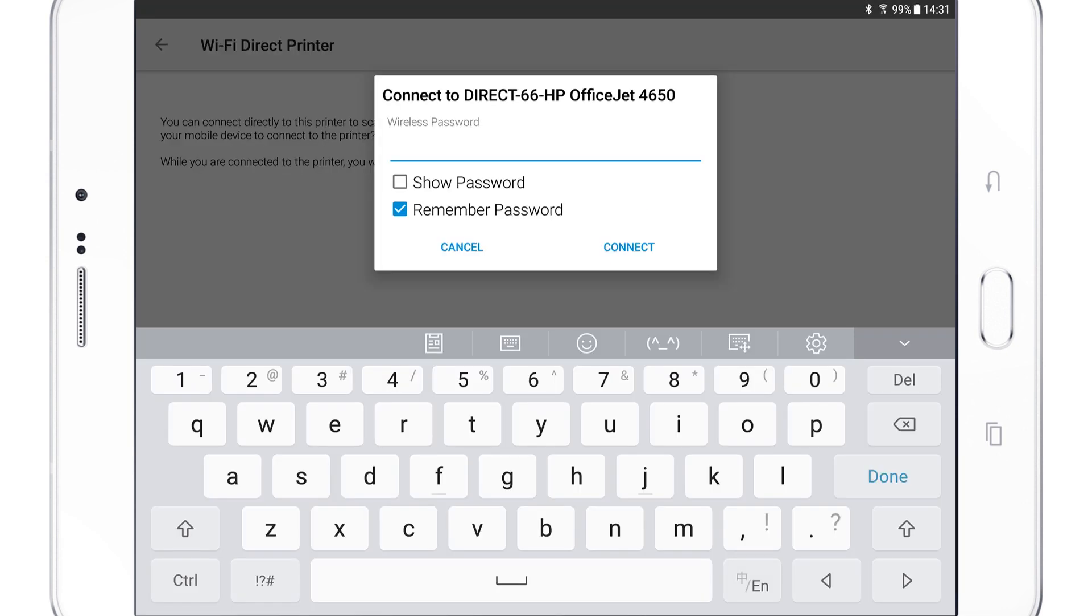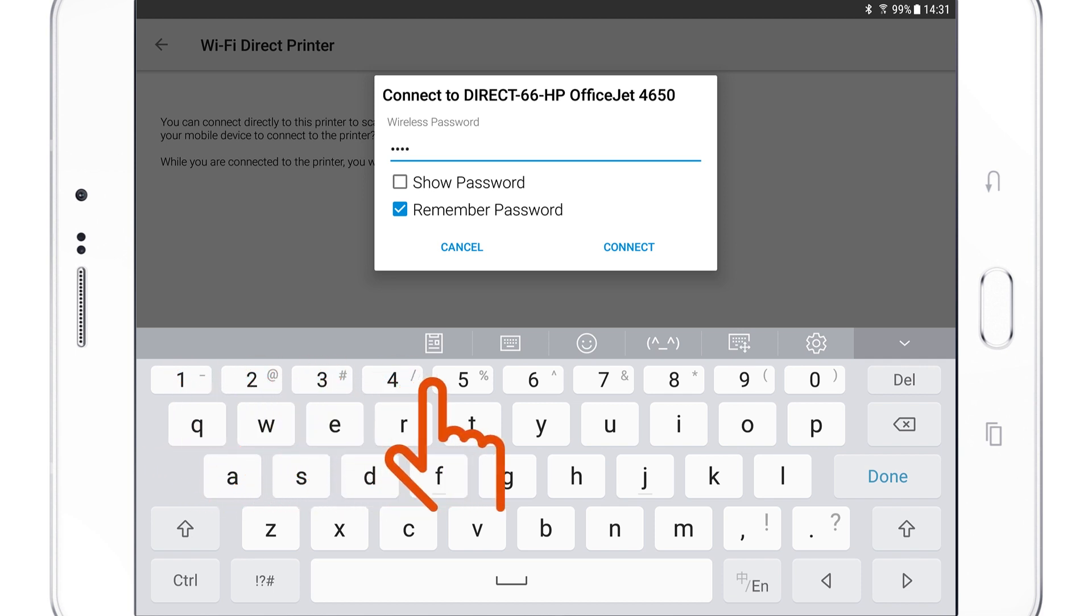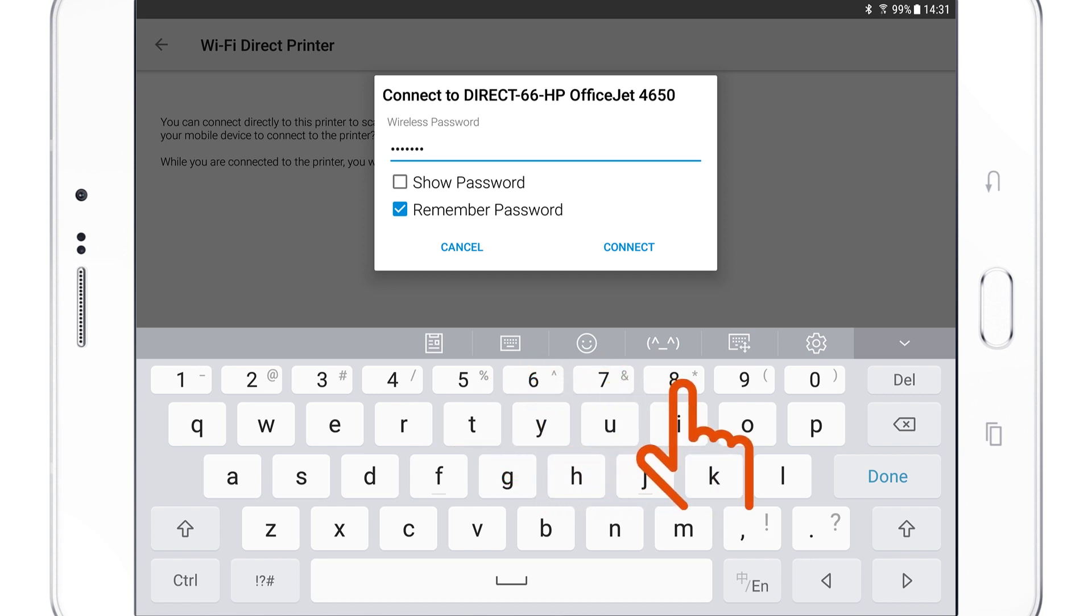If prompted, enter the Wi-Fi Direct password. The default password is 12345678. Tap Connect.